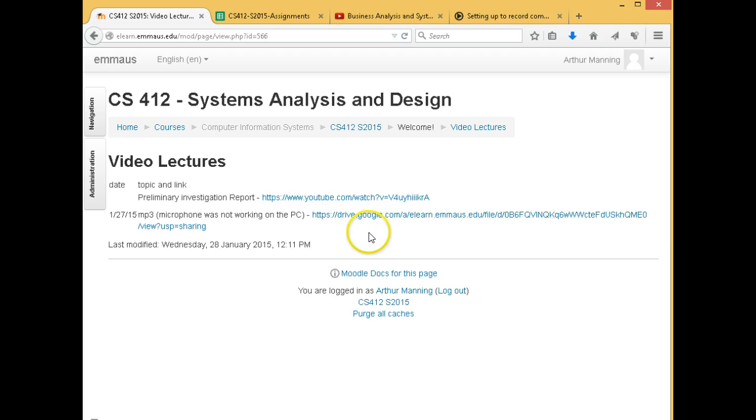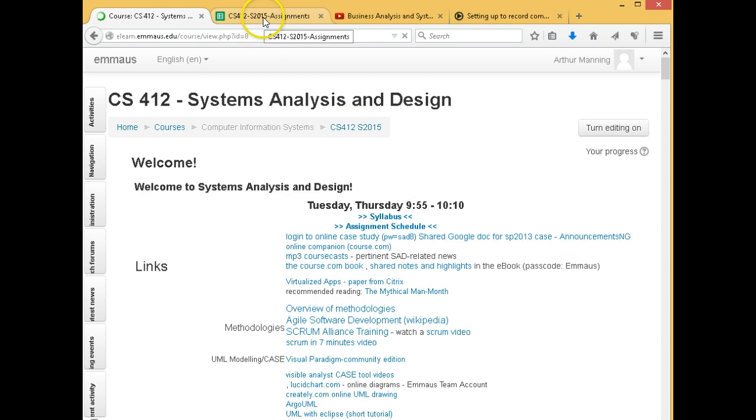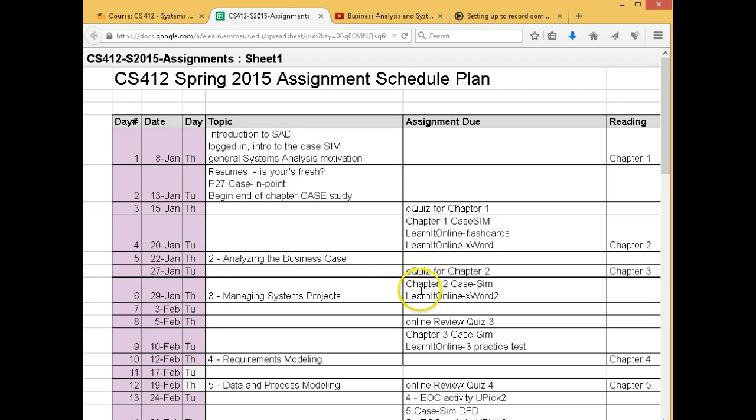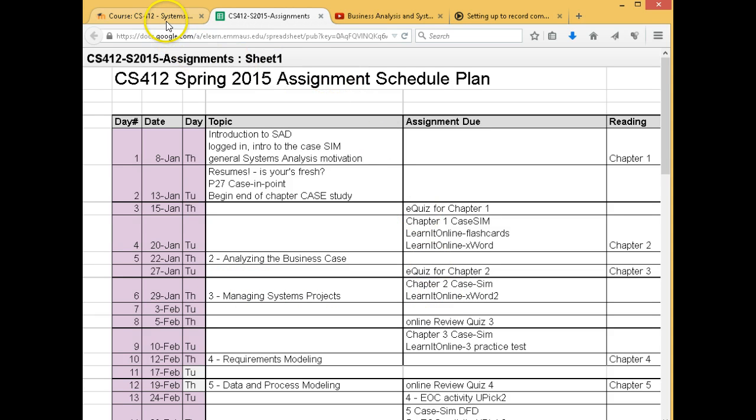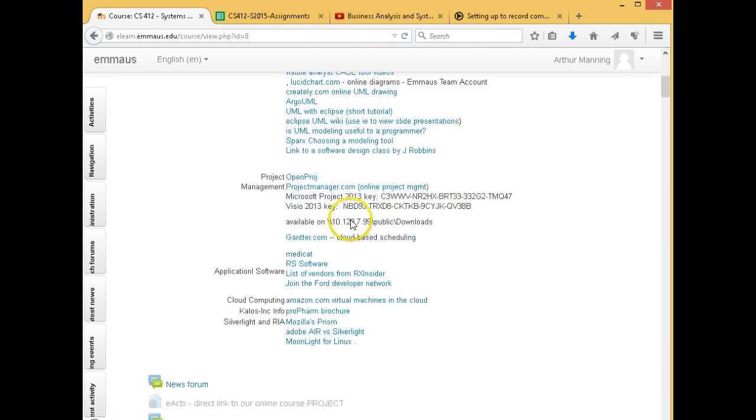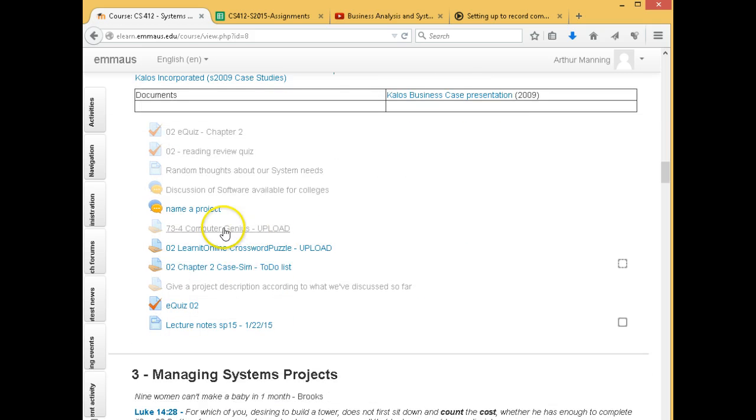Here's the lecture from last time where we talked about our preliminary investigation report. That's part of my channel. I have a YouTube channel. One of my biggest videos, I think I have 200 hits about Excel crashing. So that link is there. And then always check this for your assignments.